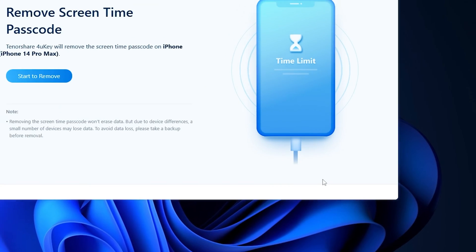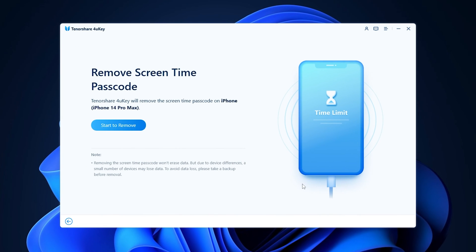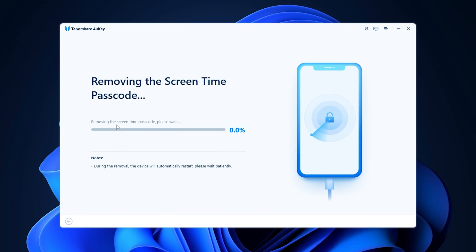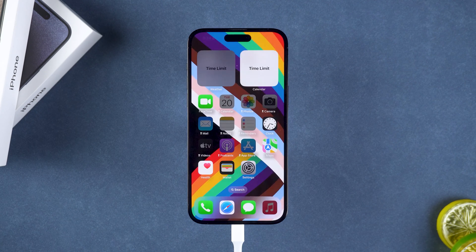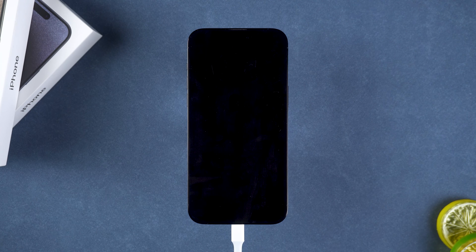Once you click on it, 4uKey will detect your device. You will need to click Start to Remove. 4uKey will begin removing the screen time restriction from your device. During this process, your device will restart.